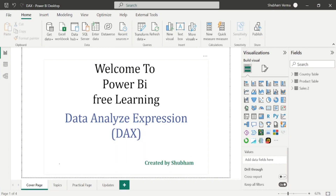Hello everyone, welcome back to our Power BI channel. Here we are covering DAX functions in this series. In the previous tutorials we have completed the information DAX function. And now in today's class we will learn a new category of DAX functions which are logical functions.